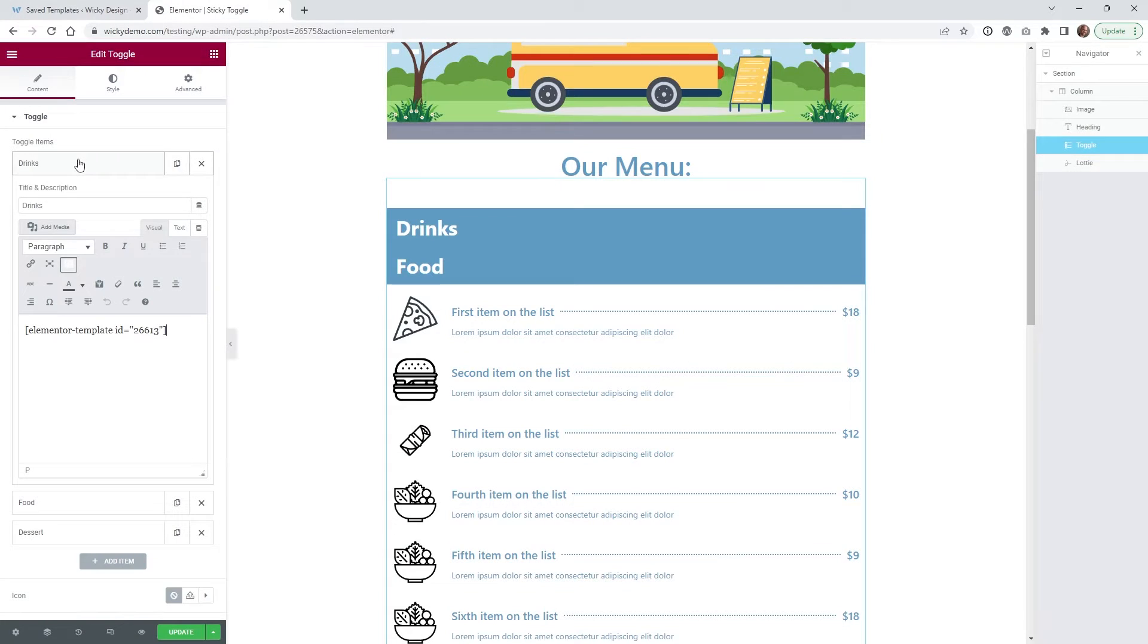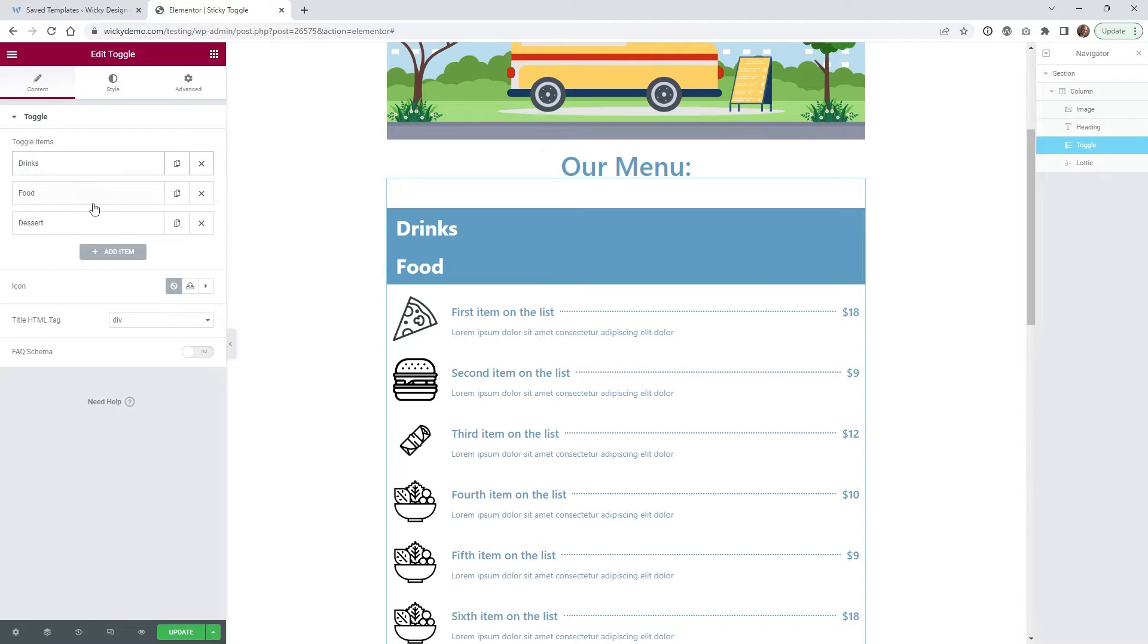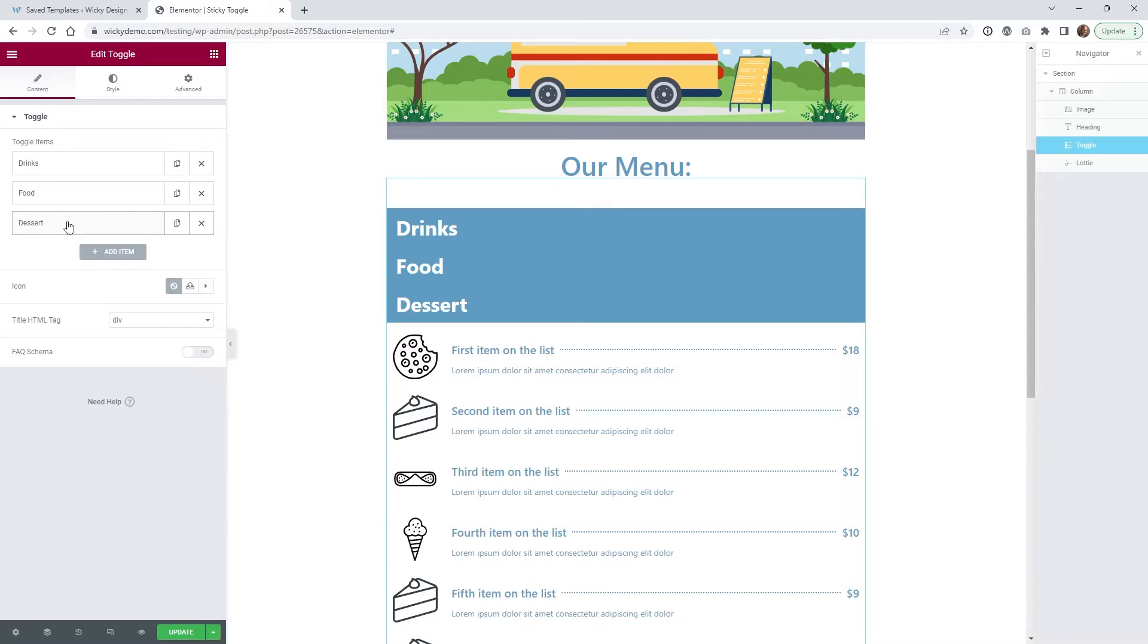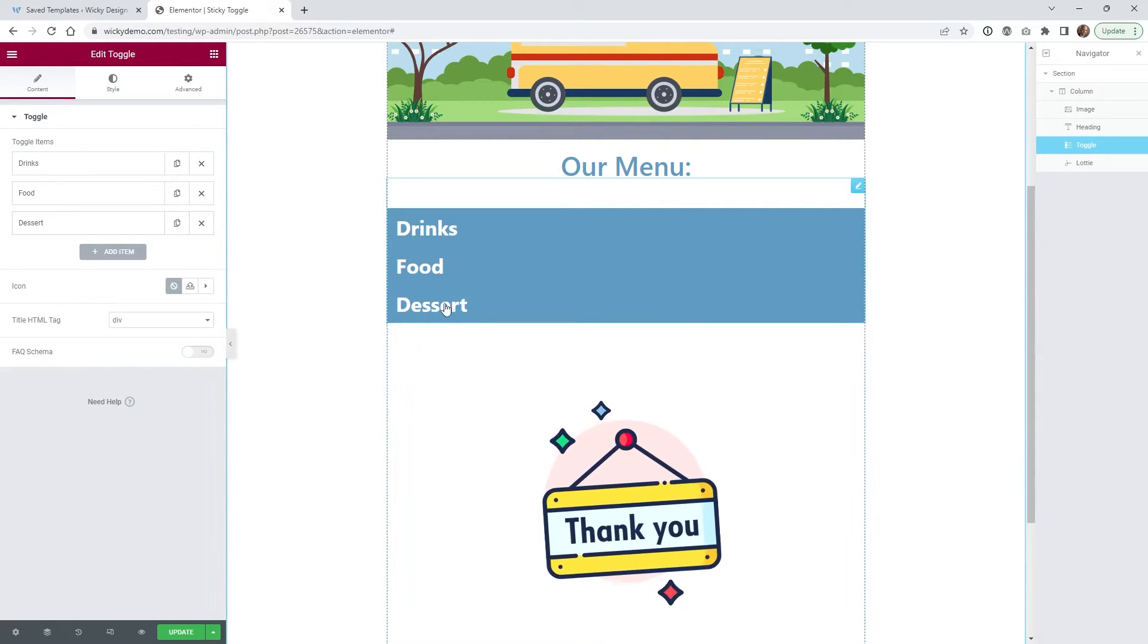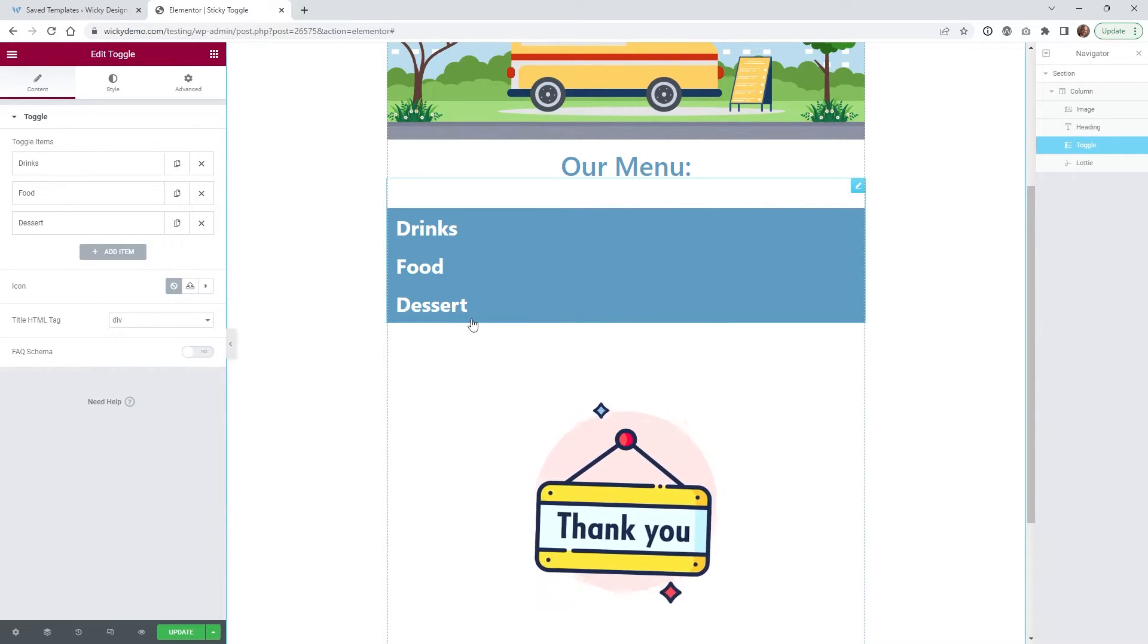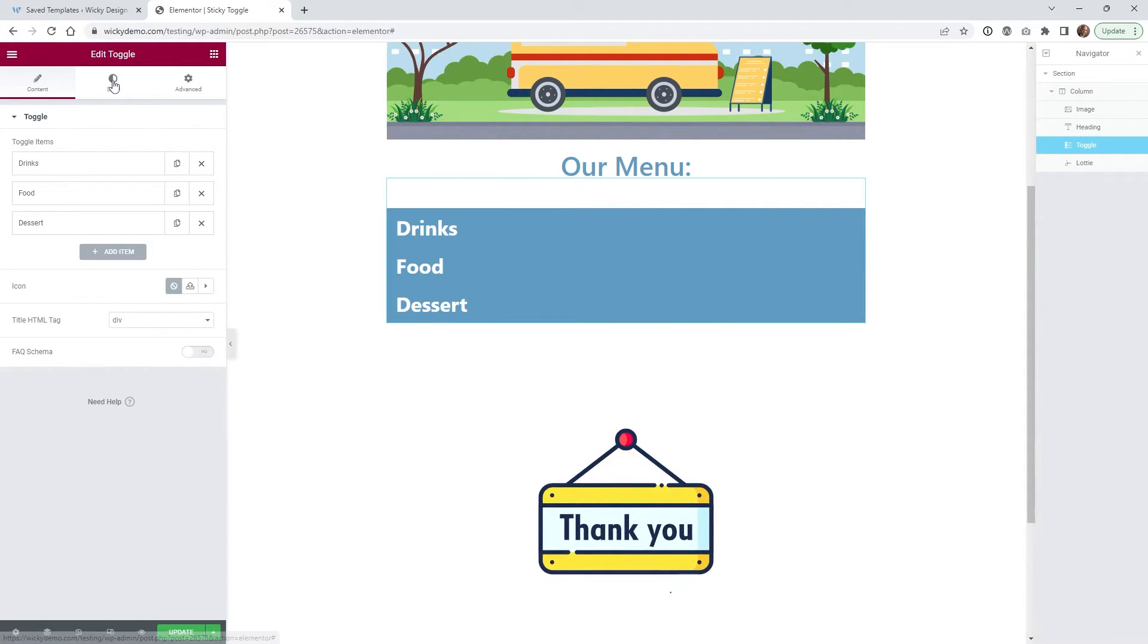So after you create all those templates, you just paste in those shortcodes right here. So these are all unique shortcodes. And that's really all you're going to have to do. Everything else is just going to be styling and CSS.